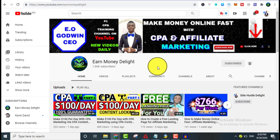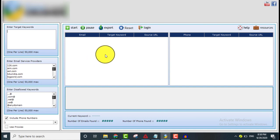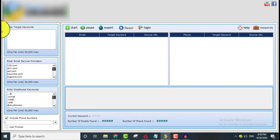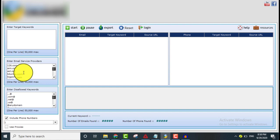Now I'm going to show you how you can get a lot of email addresses with this method. This is the tool we are going to be using. Pay attention — this is for those who want to get USA targeted leads using this software. As you can see, you can enter target keywords, one per line, up to 50,000 maximum. You also enter the email service providers whose emails you want to extract.